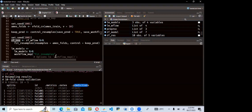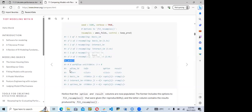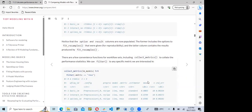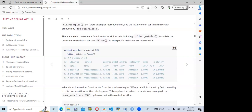We can retrieve all performance metrics. For the lm_models workflow set, we see workflow ID, info, option, and results — including basic_lm, interaction_lm, and spline_lm. After fitting all resamples, the metrics column contains both RMSE and R-squared. We collect metrics and filter for RMSE specifically using collect_metrics() on lm_models and filtering where .metric equals 'rmse'.